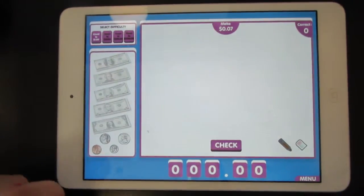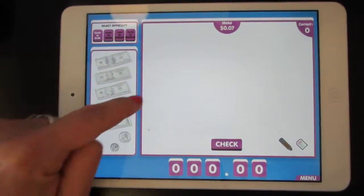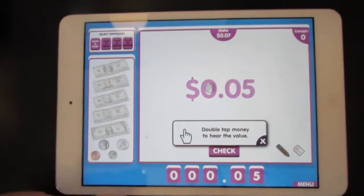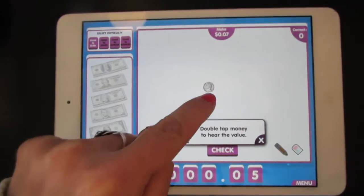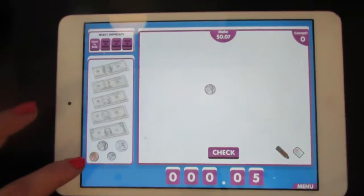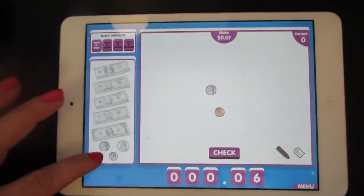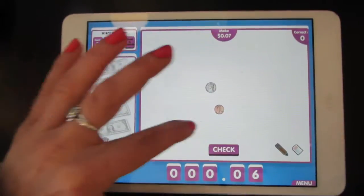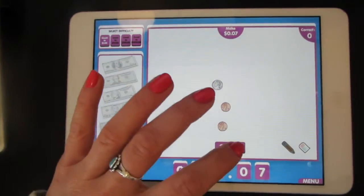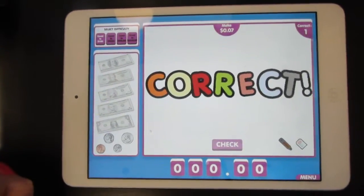Make seven cents. Drag the coins to make seven cents. There's five cents, and one penny, two pennies. Check to see if you're right by pressing check.